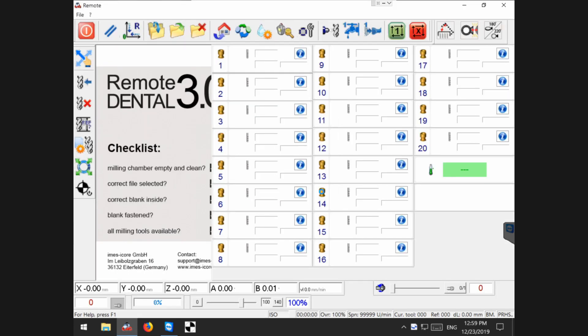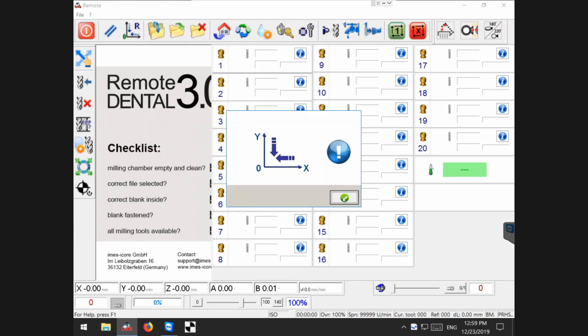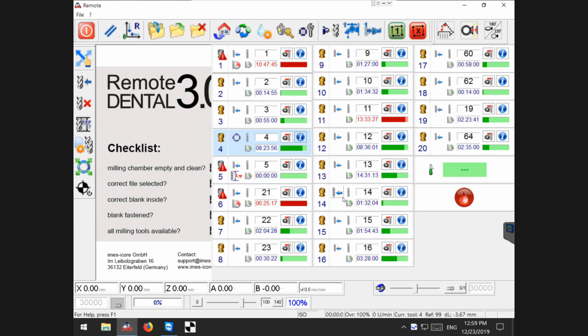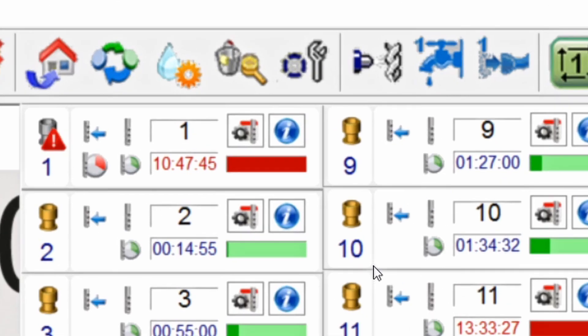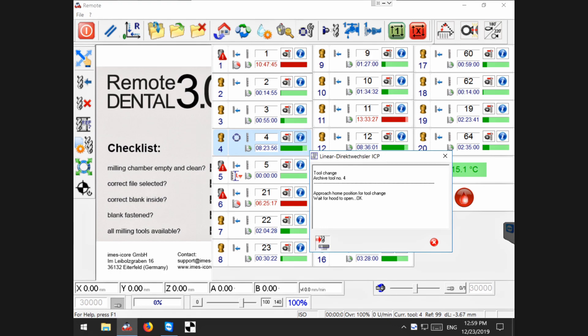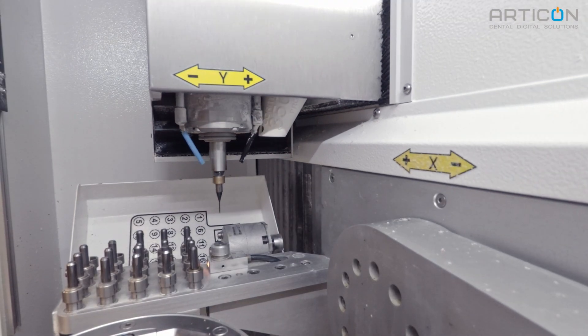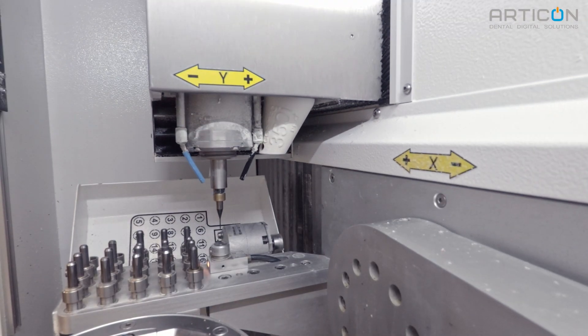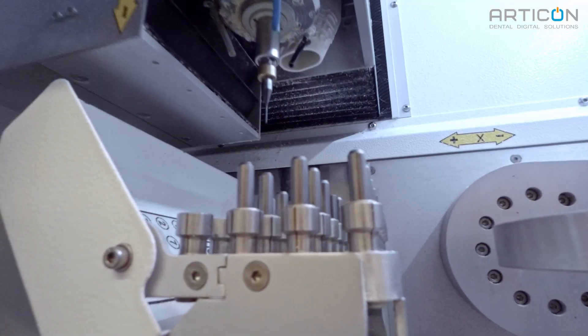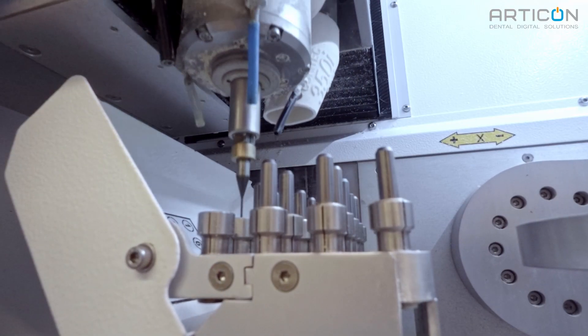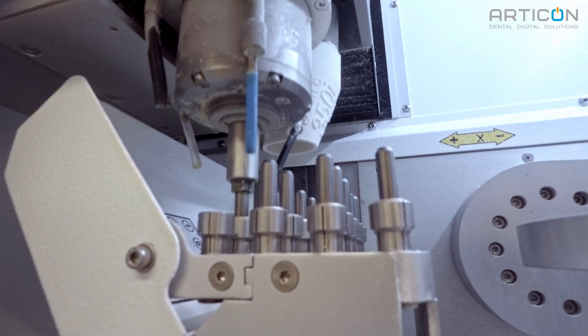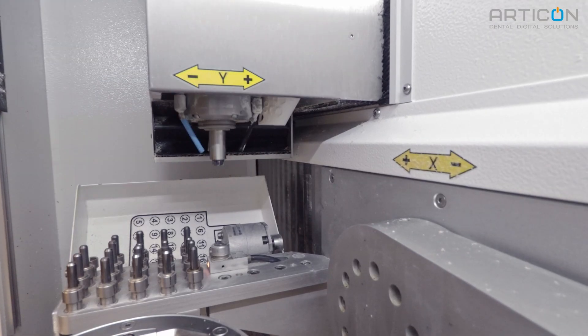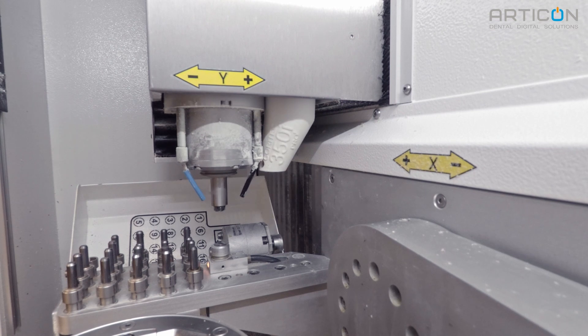Open remote software and after reference run is finished, tap the drive to service position button on the toolbar. The machine stores the milling tool into the tool magazine and drives to the service position.